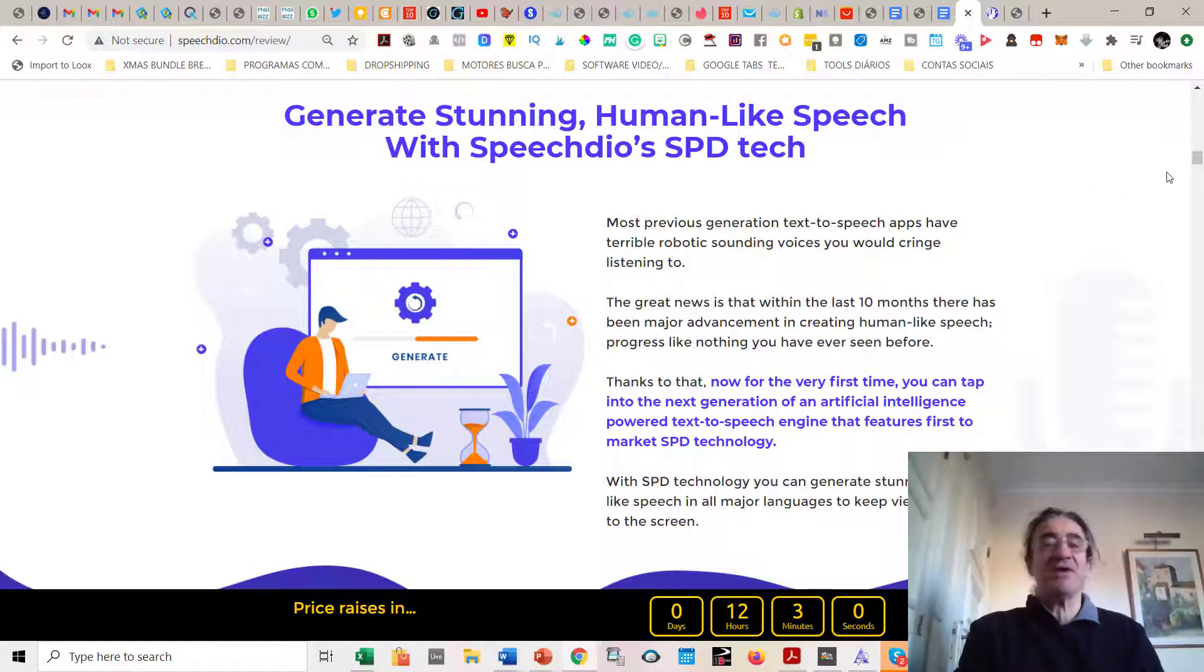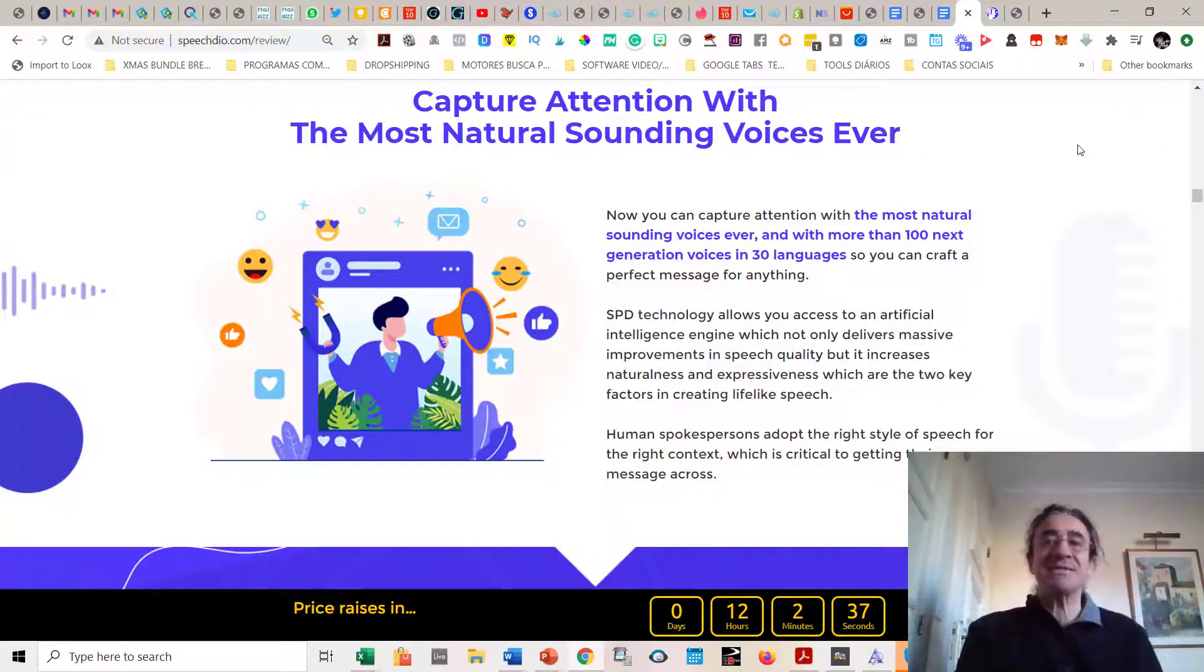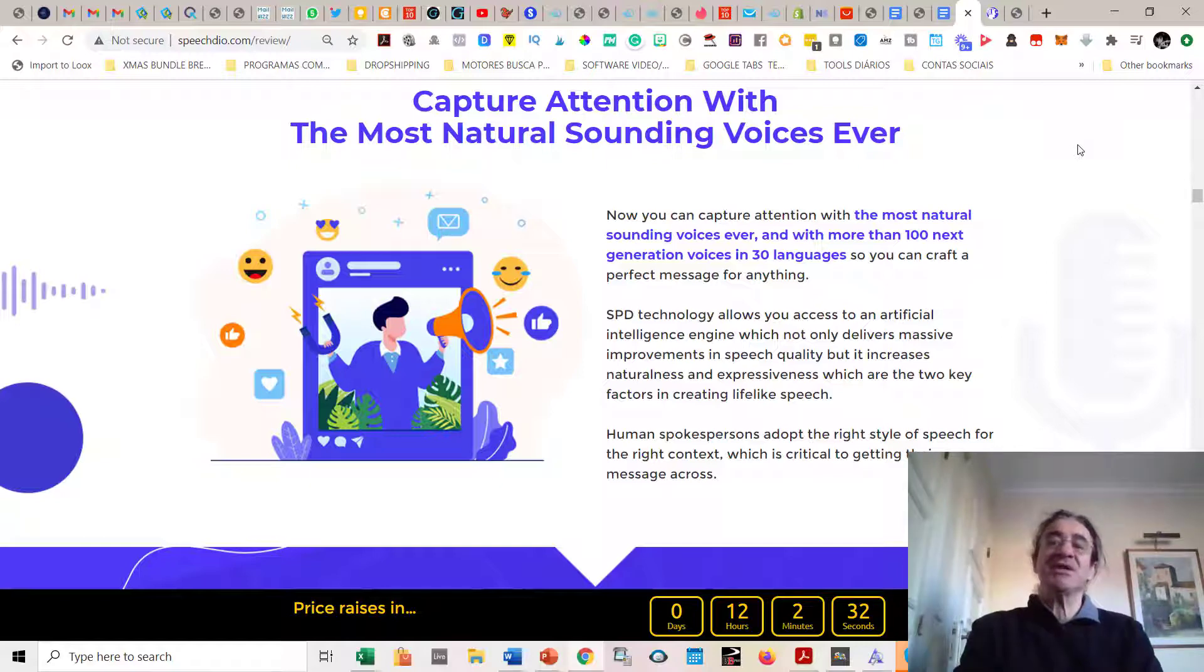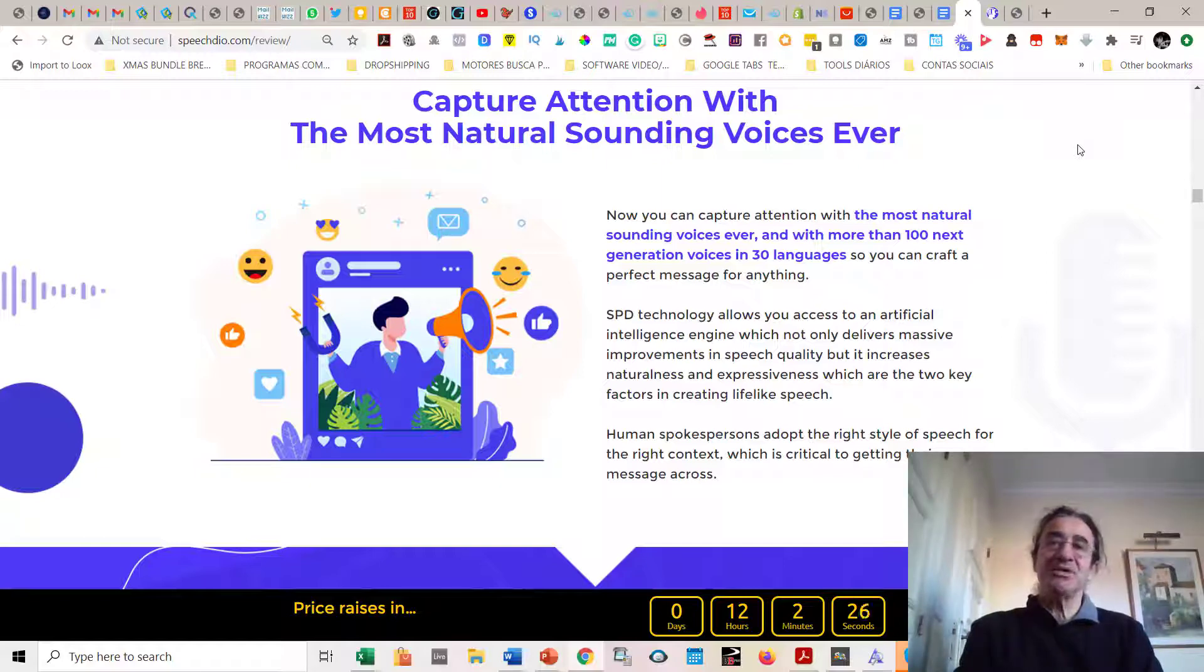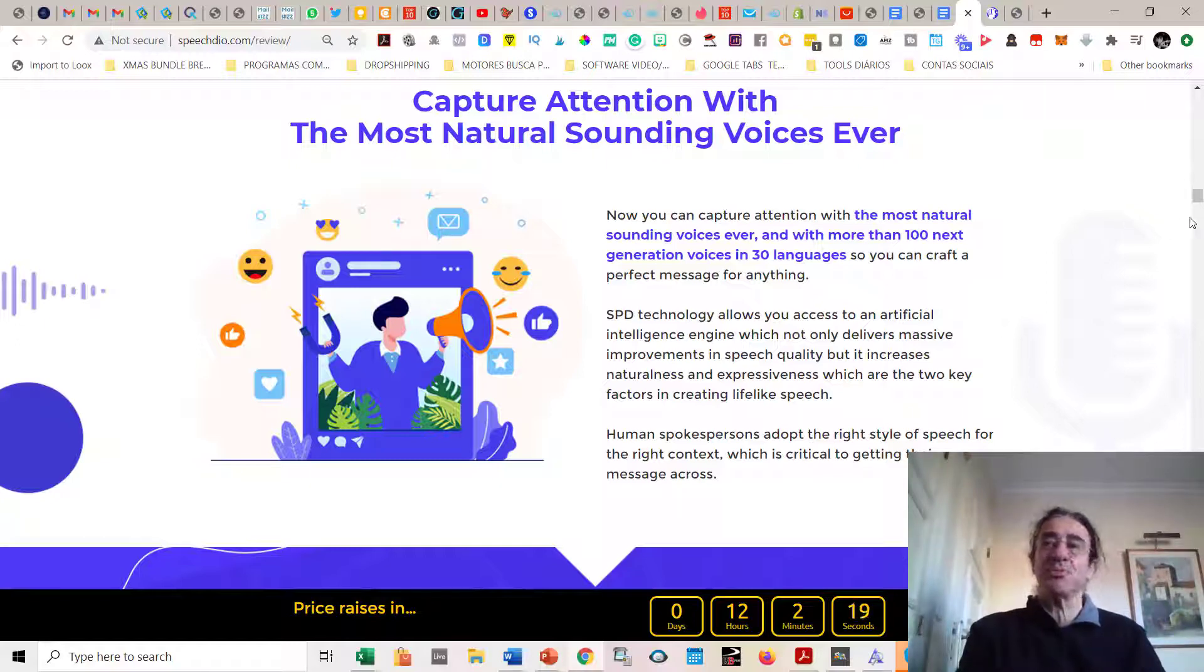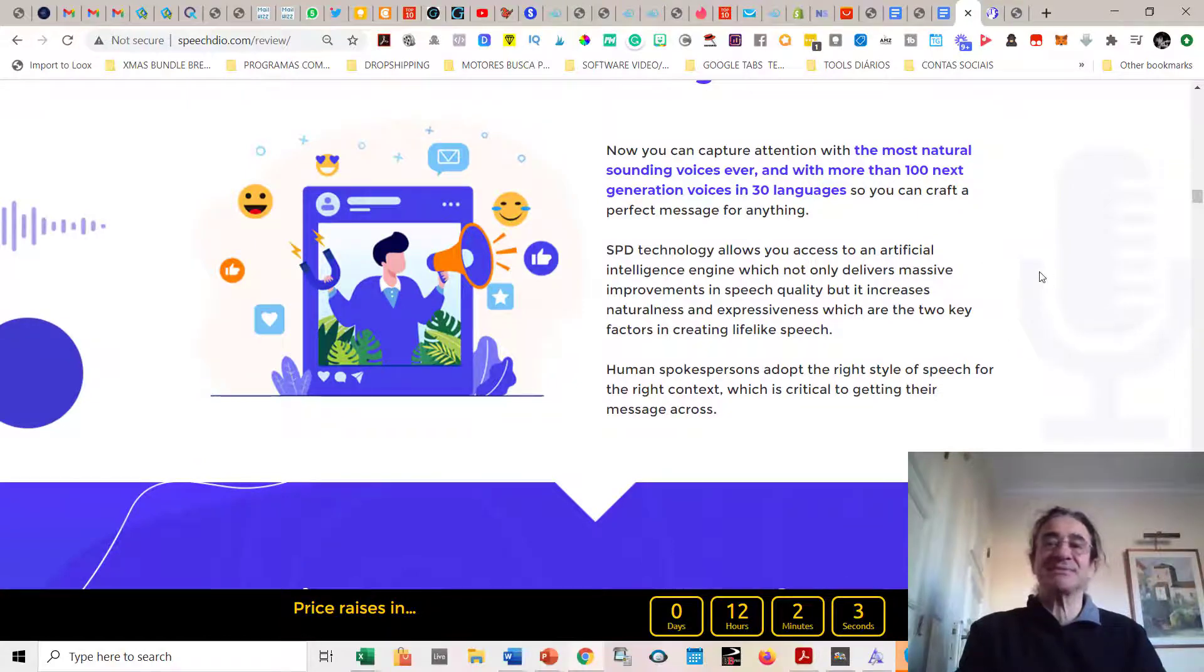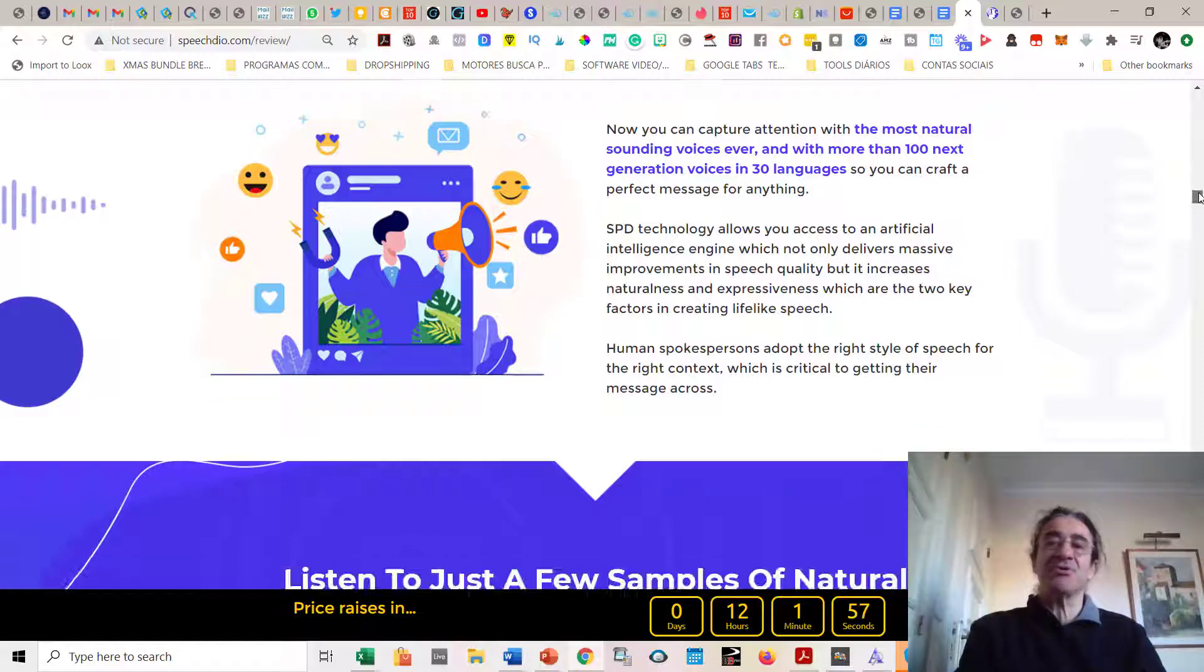Within the last 10 months, there has been major advancement in creating human-like speech audios. This is a great progress like nothing that you have ever seen before. For the first time, you can tap into the next generation of an artificial intelligence powered text-to-speech engine that features first to market SPD technology. This technology also adopts the right style of speech for the right context, which is critical to getting your message across.